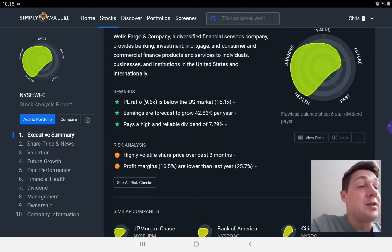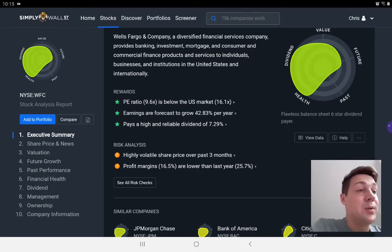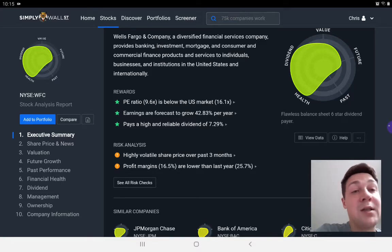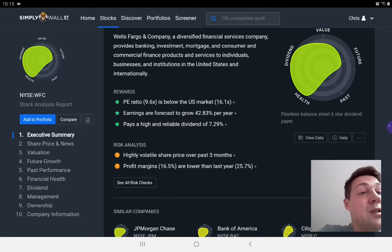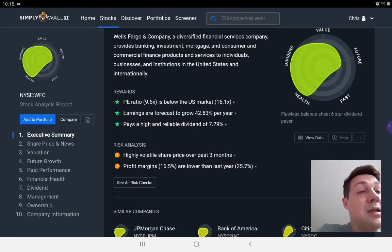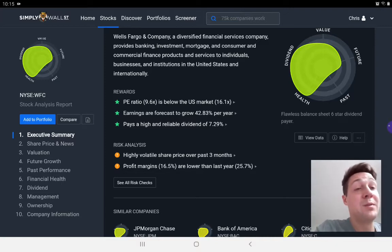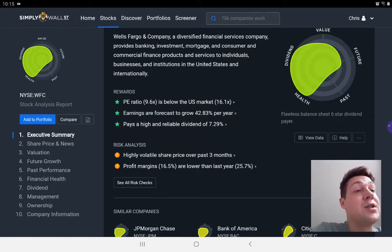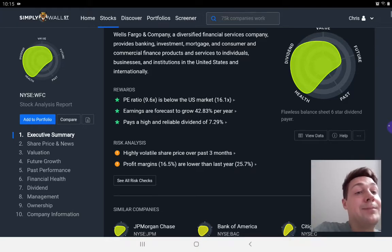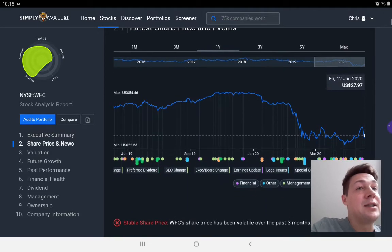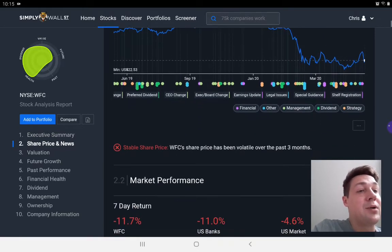Basically every stock, because we're in the middle of 2020 at the moment, every stock in every stock market has had a volatile share price over the last three months. So that's not a major issue for this stock in particular. And they're basically saying that the profit margins have gone down since last year. But the profit margin of 16.5% is actually still a very healthy profit margin. So that might not be such a big risk.